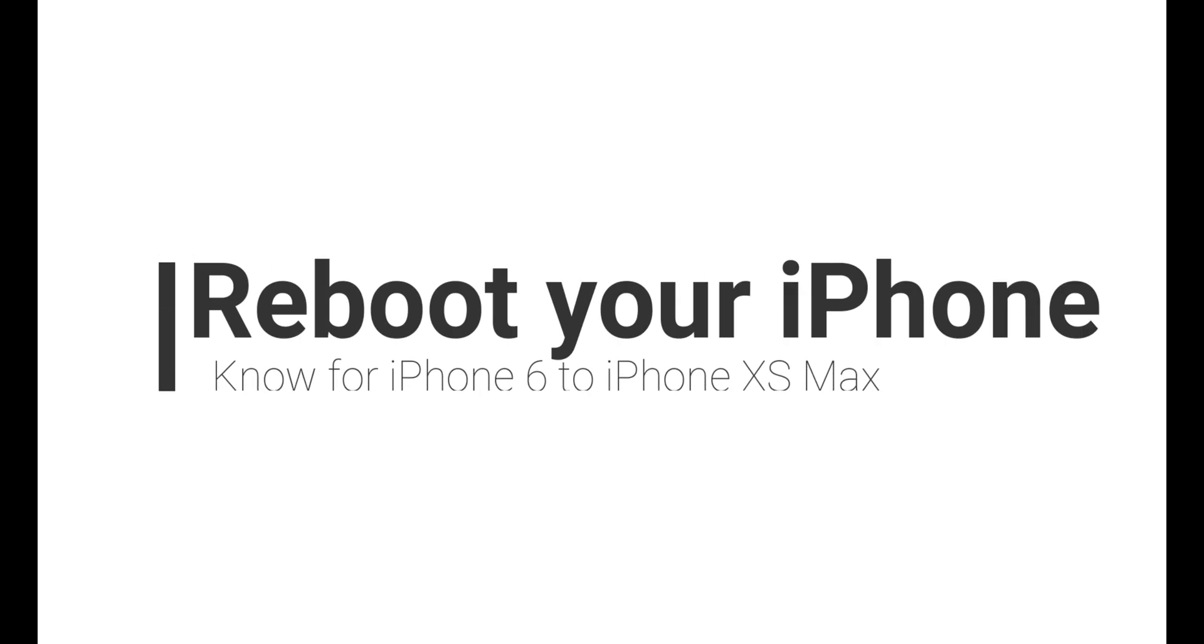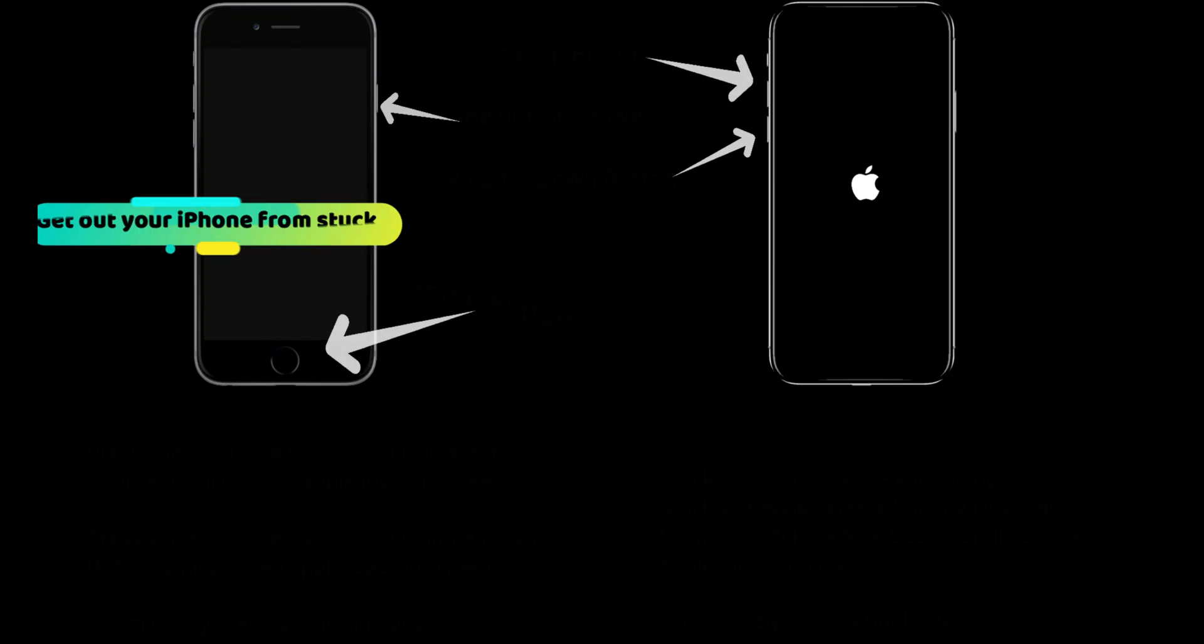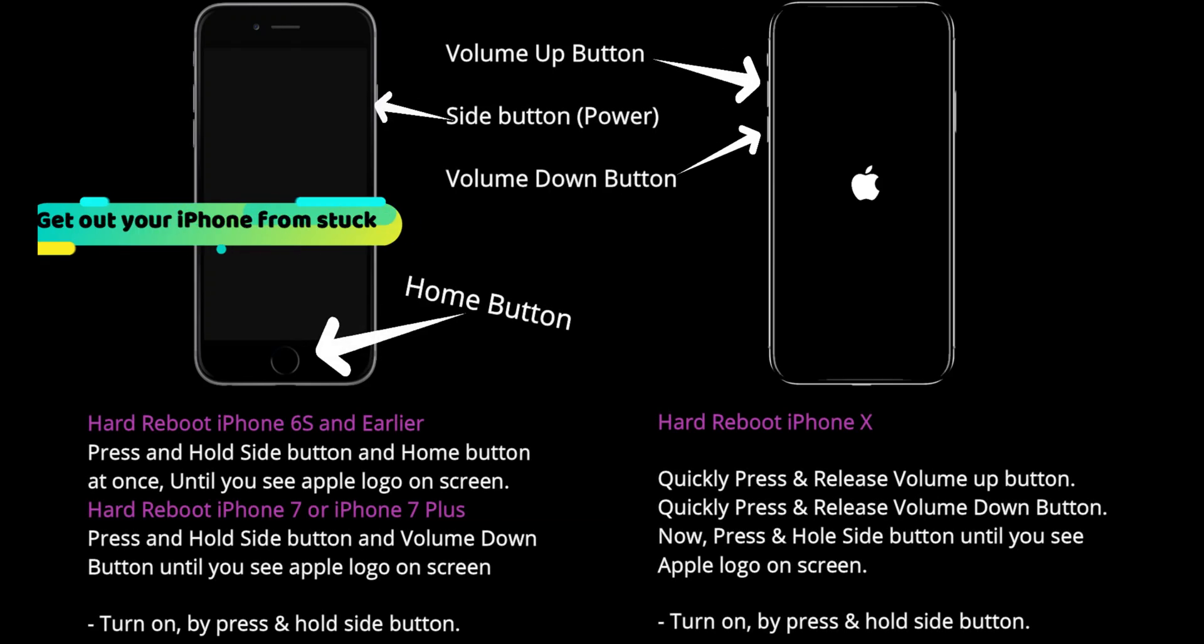Hard reboot your iPhone. Here's the quick settings and options for hard rebooting your iPhone, whether you have an iPhone with a home button or without a home button.